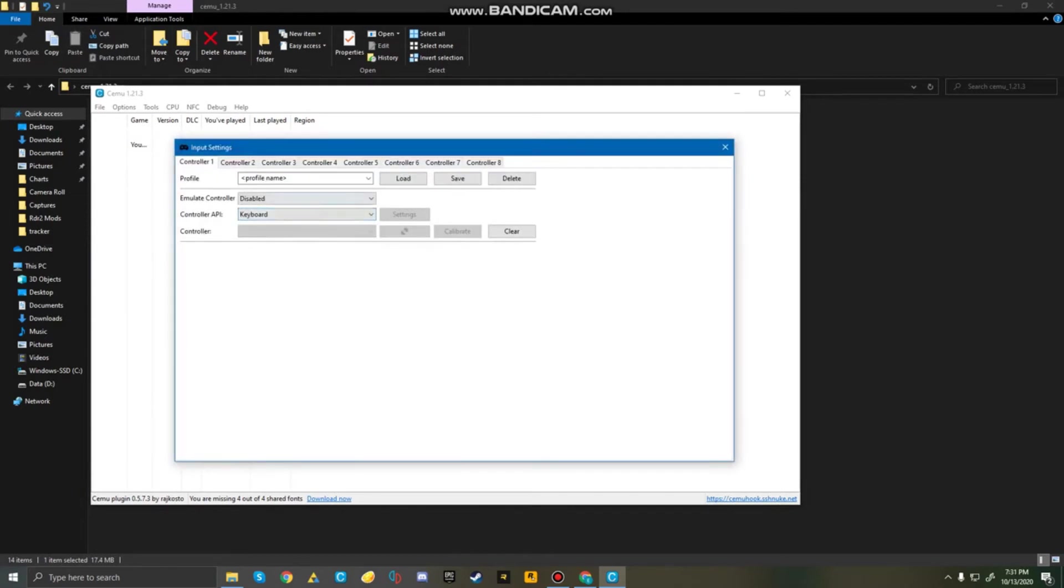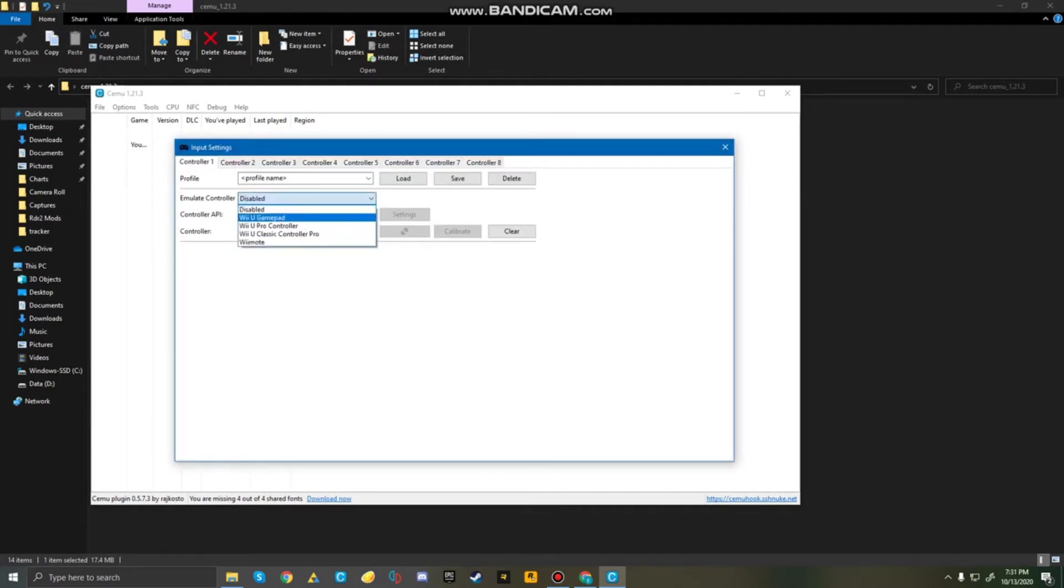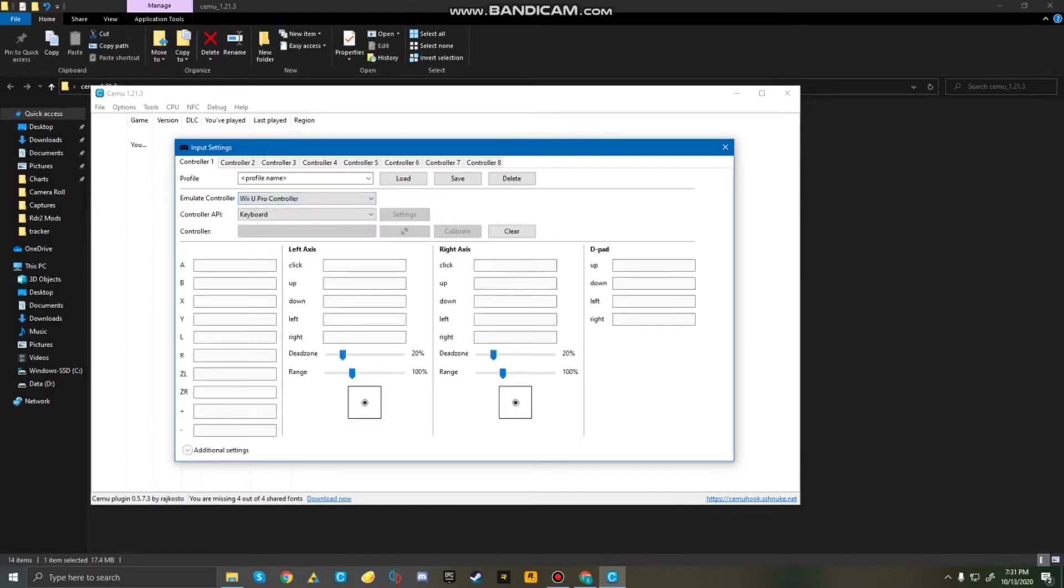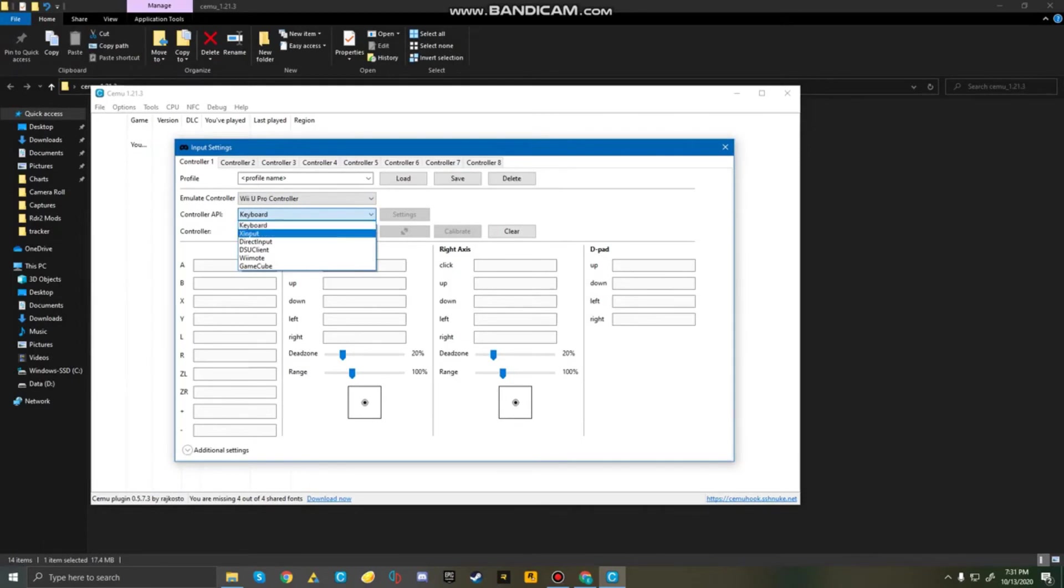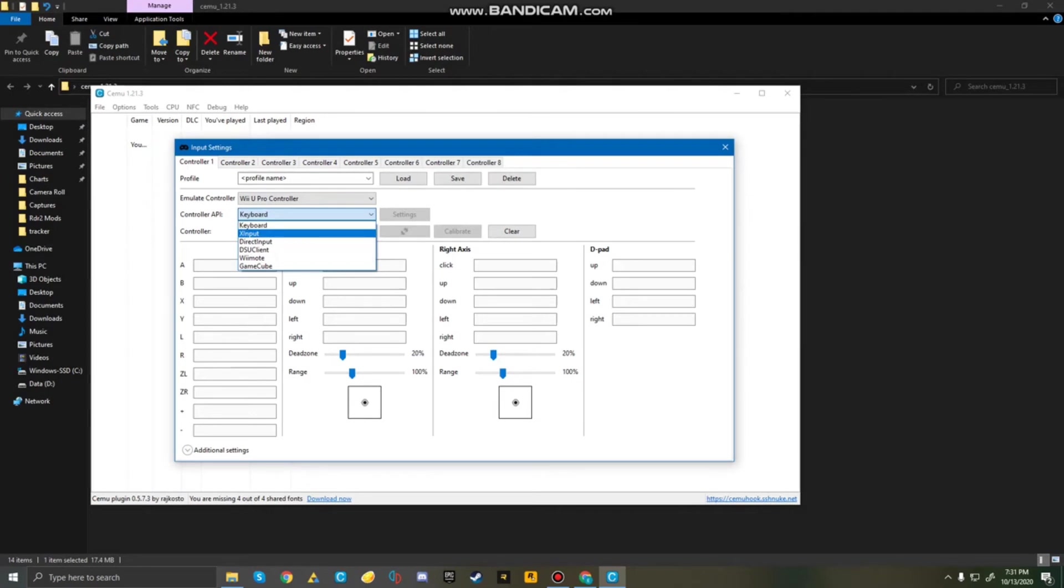So, for Android controller, I would choose Wii U Pro controller. But whichever one you guys are choosing to do, just choose that one. And for the controller API, whichever controller you are using, this is going to be keyboard, this is Xbox controller, and this is PS4 controller. I have an Xbox controller at the moment, so I'm going to do X input.